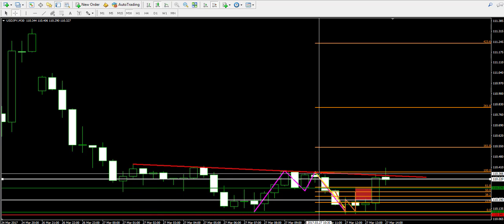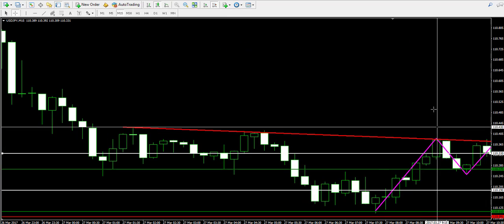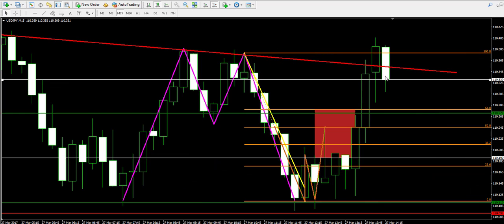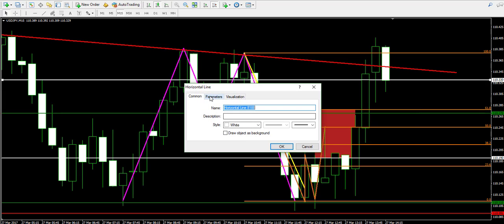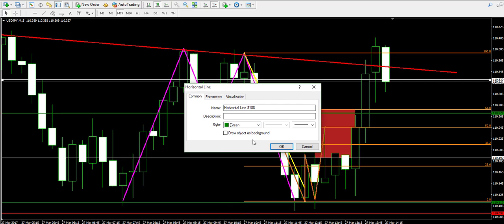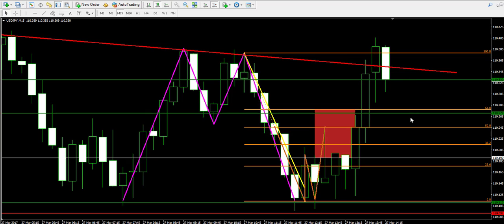One, two, three, and four — here they are again. One, two, three, and four. The price hit that level again, which was the reason I returned to close the trade as soon as possible.